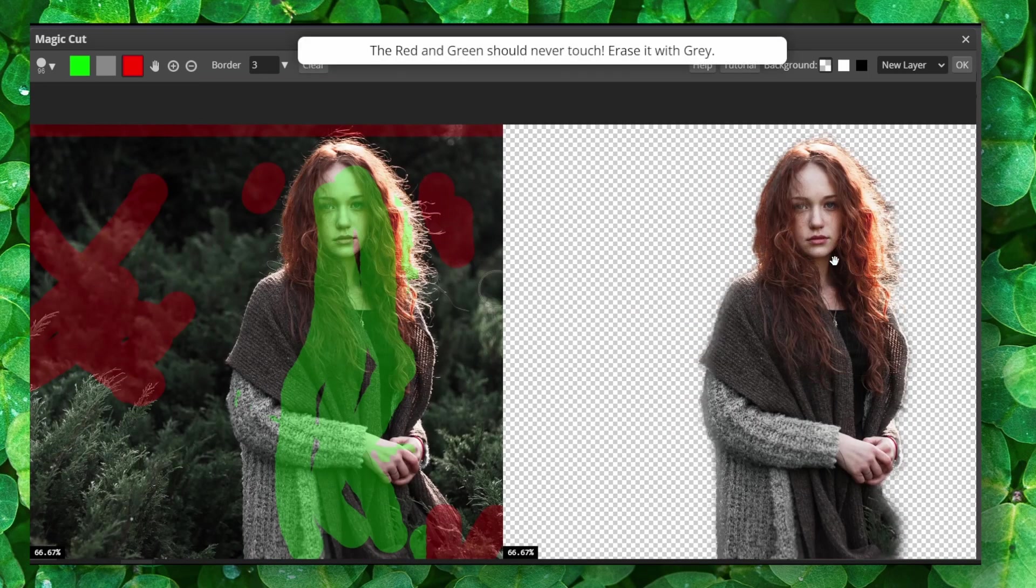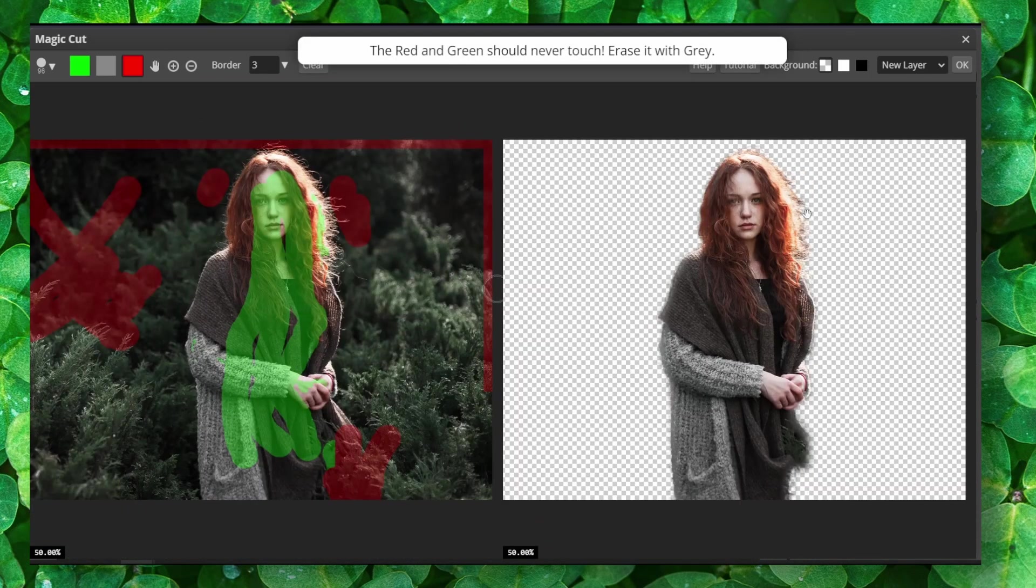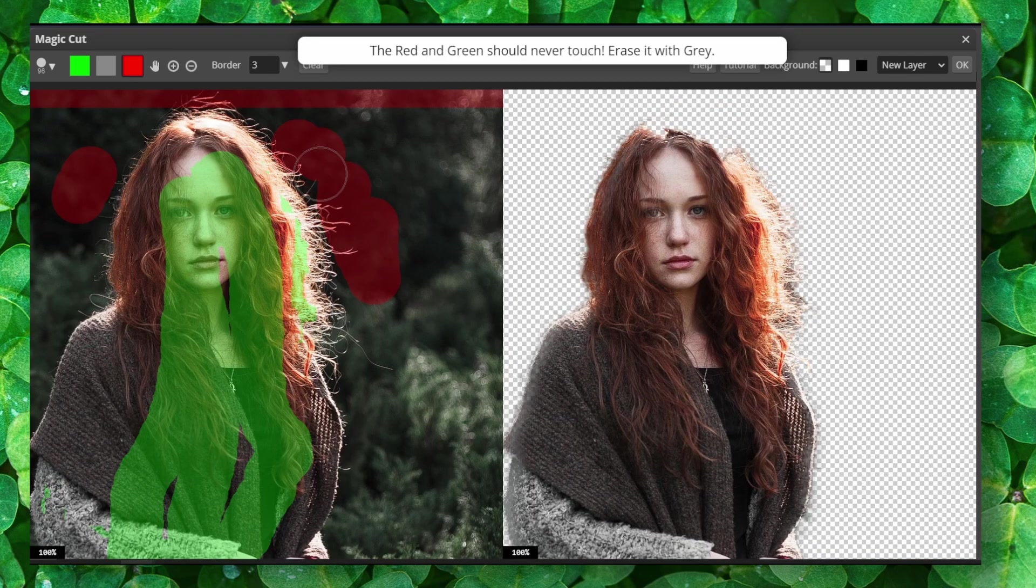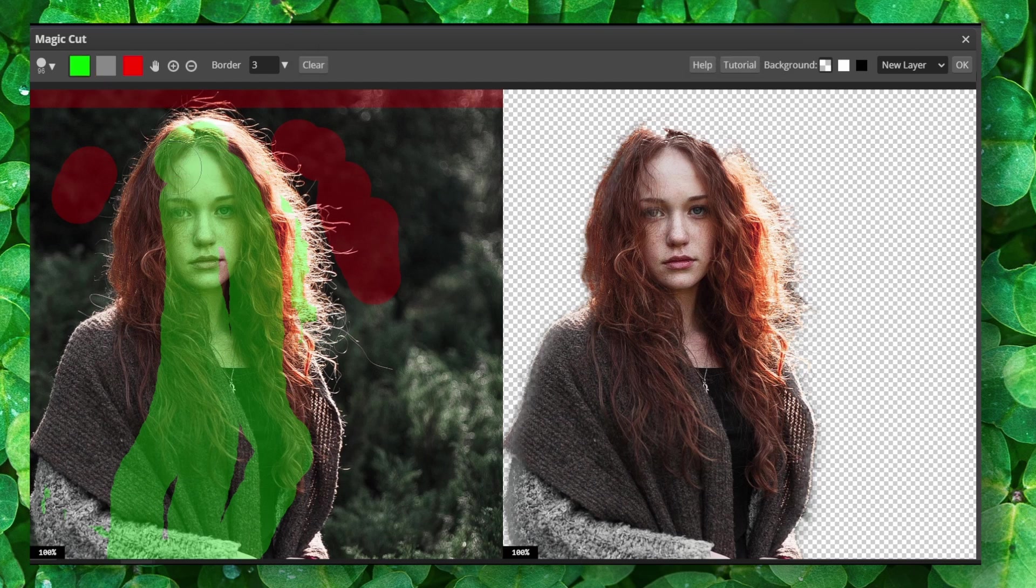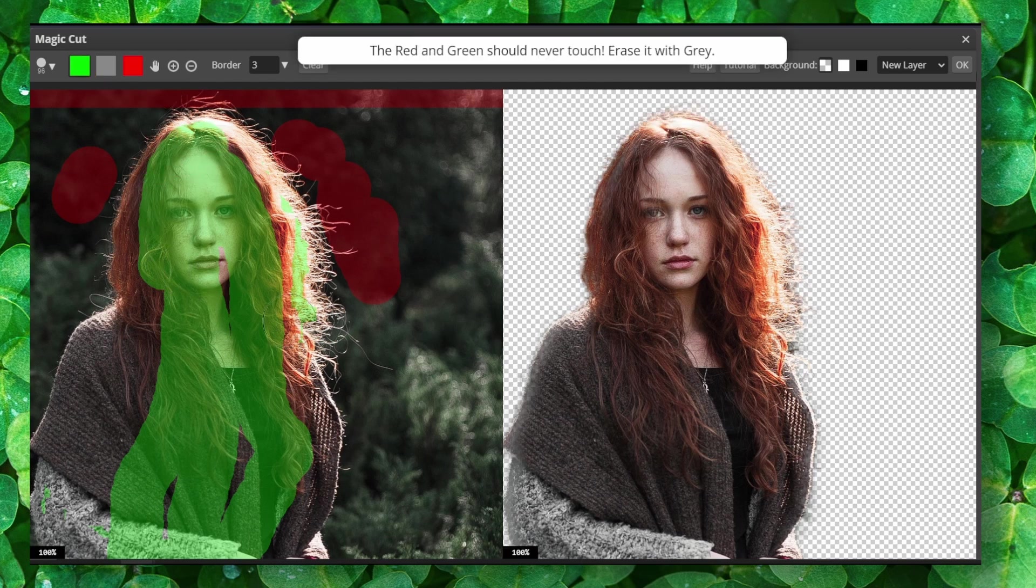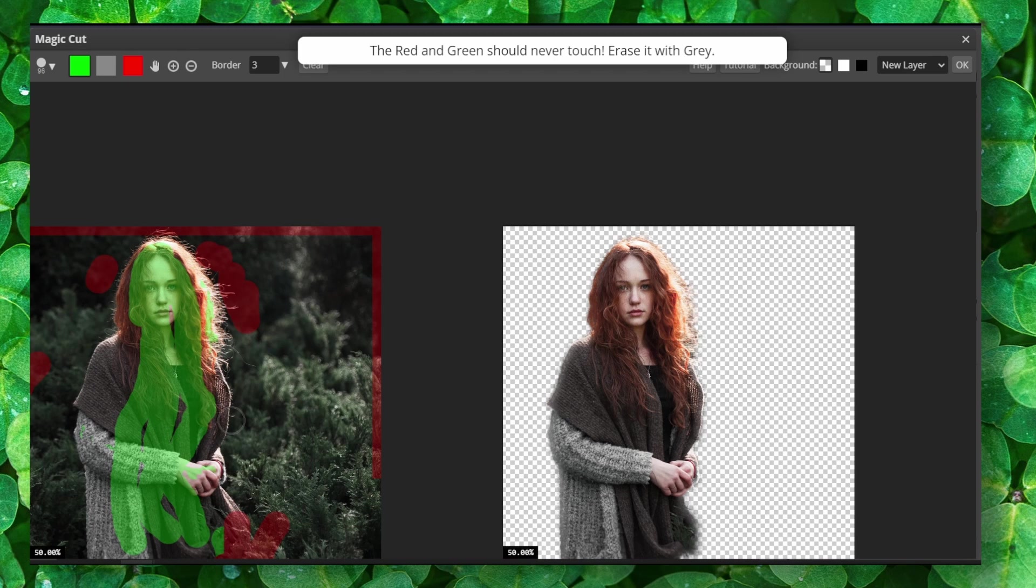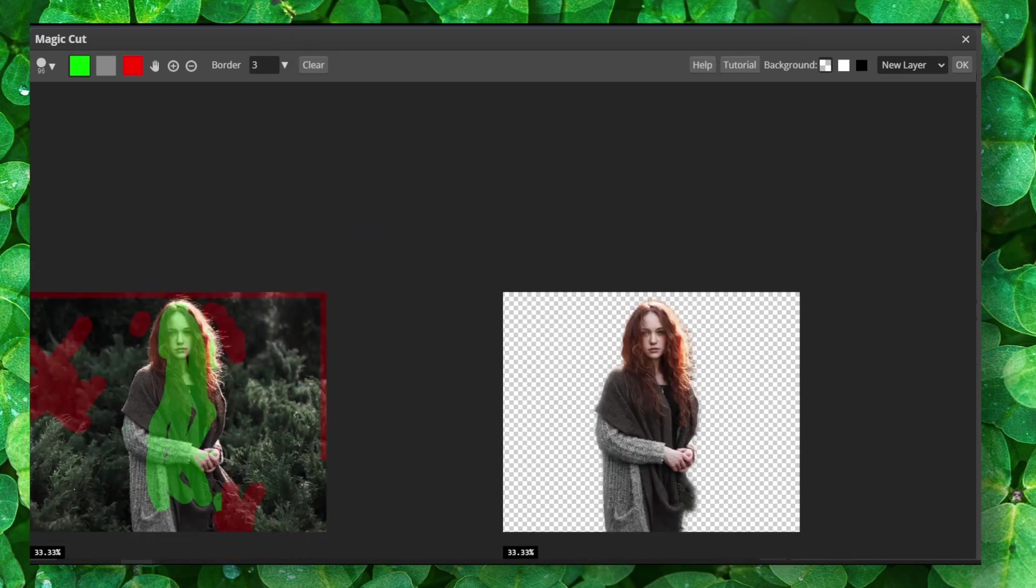But it still looks very good if you ask me. That's very fast to remove the background, very fast. So it's pretty impressive and it works just fine as you can see. So yeah, that's what you have to do.